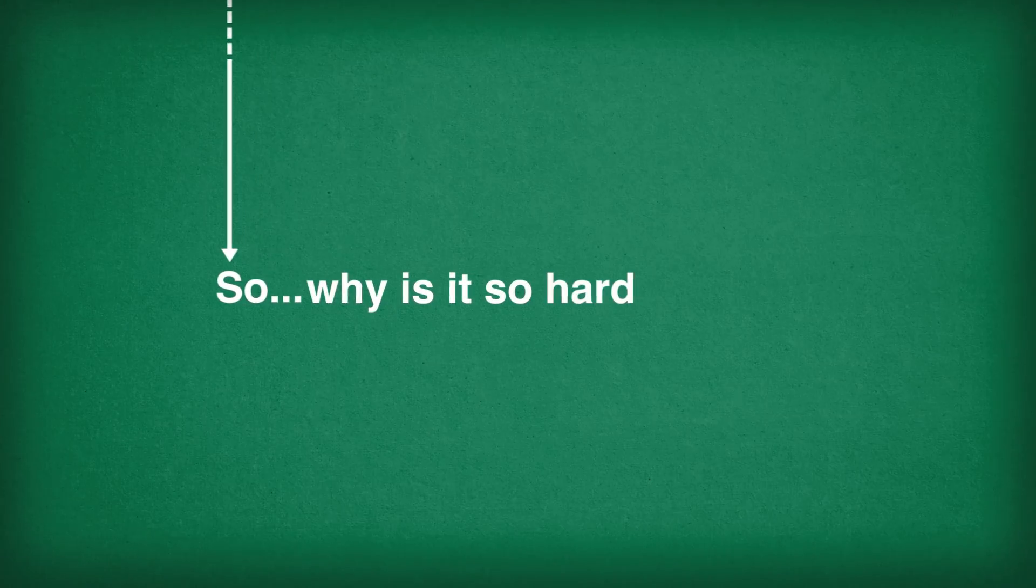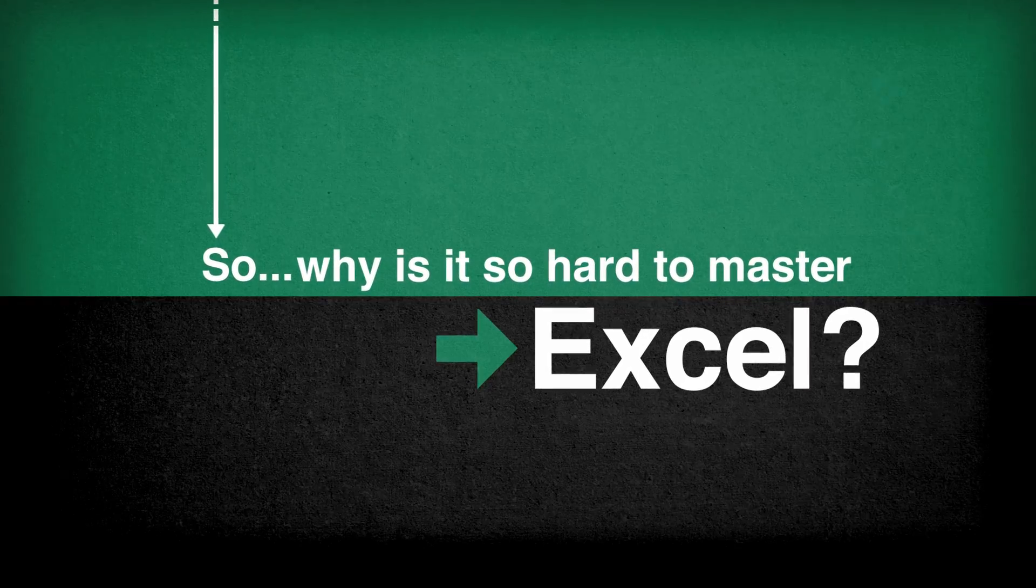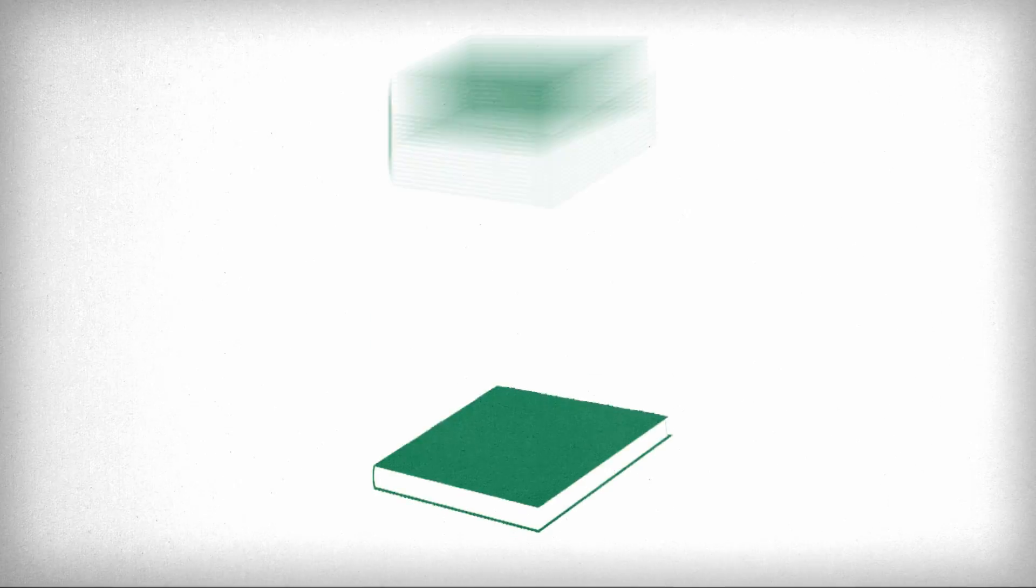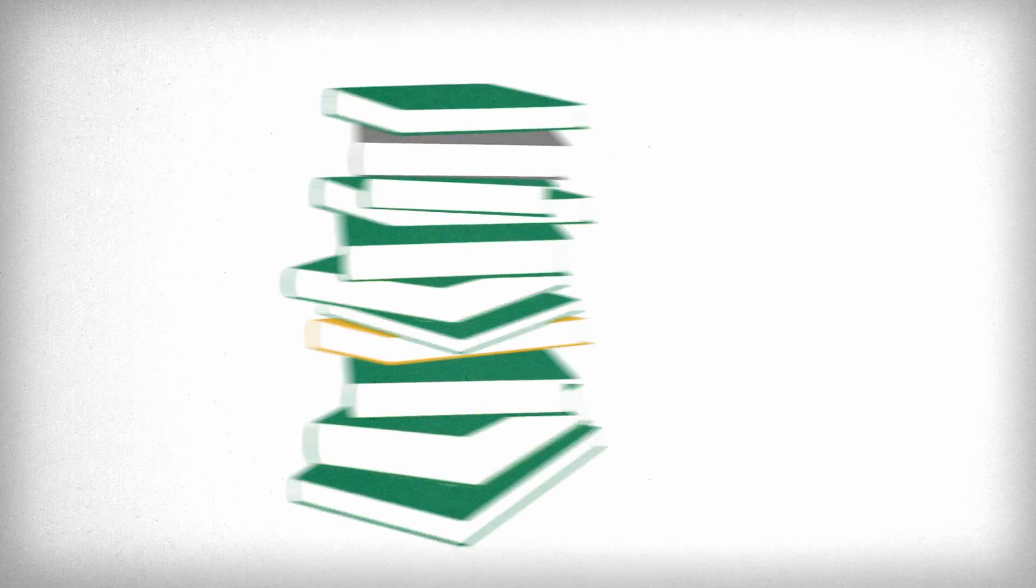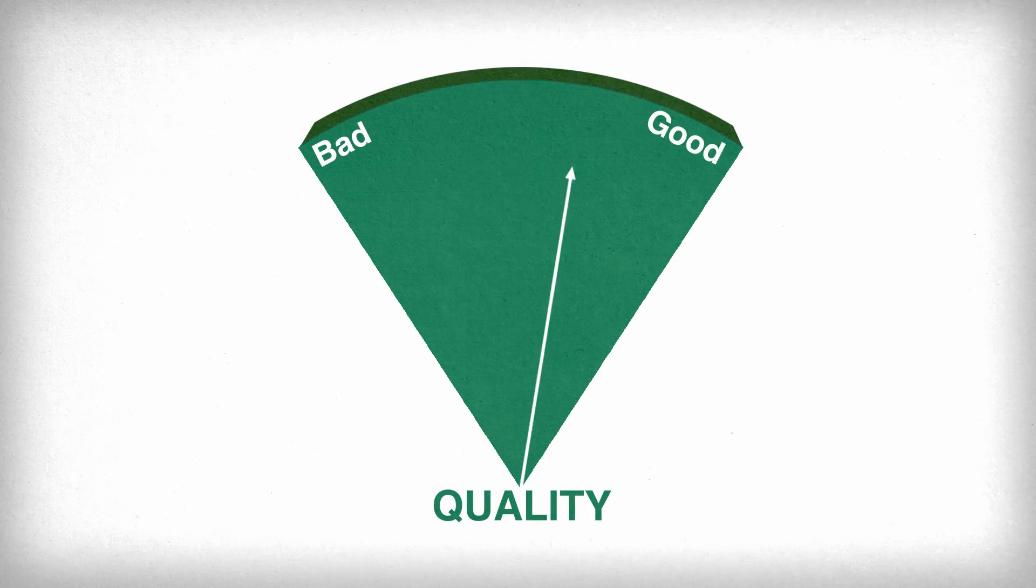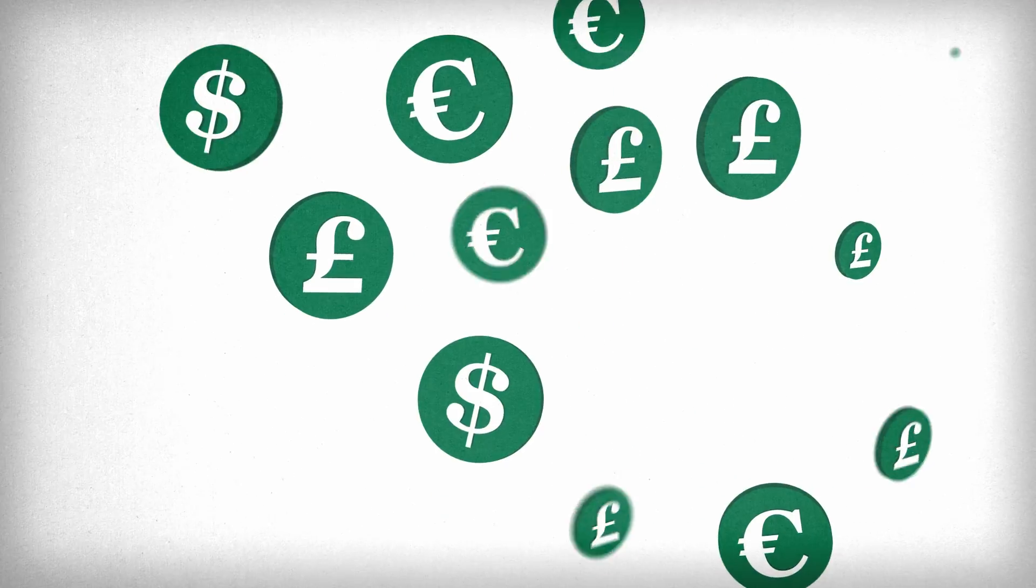So why is it so hard to master Excel? There's so much to learn that it's hard to know where to start. Teaching can be of variable quality and courses are expensive.